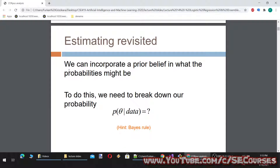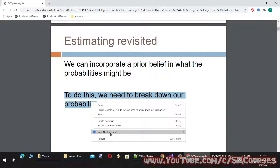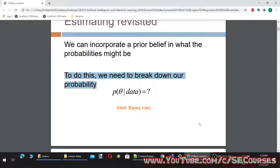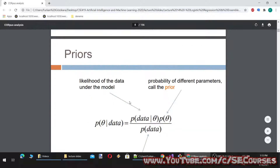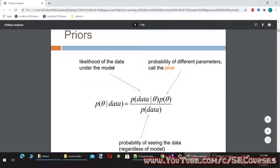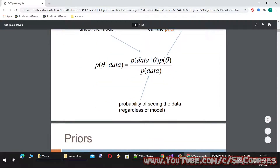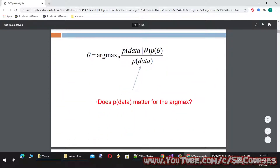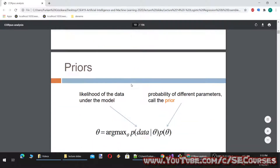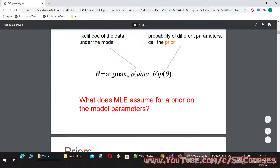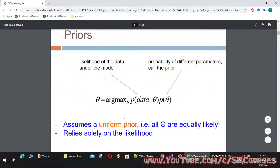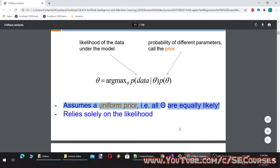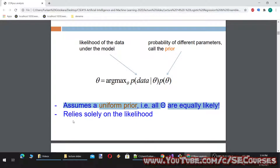So, estimating revisited: we can incorporate a prior belief in what the probabilities might be. To do this, we need to break down our probability. What are each of these probabilities? There are priors, the likelihood of the data under the model, the probability of the different parameters called the prior, and the probability of seeing the data regardless of the model. Maximum likelihood estimation assumes a uniform prior — i.e., all theta are equally likely — and relies solely on the likelihood.